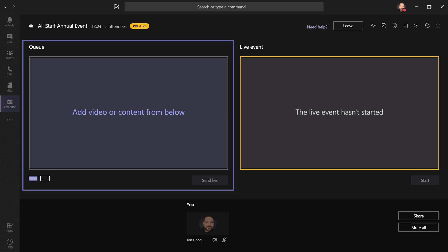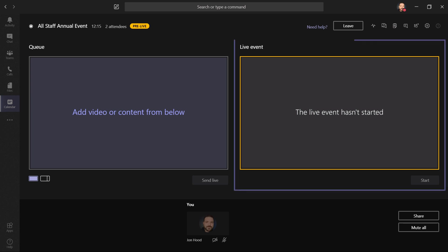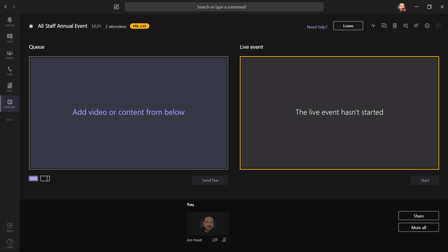On the left, we have what's called the Q, and that's a holding area for video or content that we'd like to present. On the right, we have the actual live event screen. Like we saw before, the attendees see the live event hasn't started, but when I'm ready, I could put up a slide, start the event, and have more content queued up on the left. Then when I'm ready, I'll just send it live.